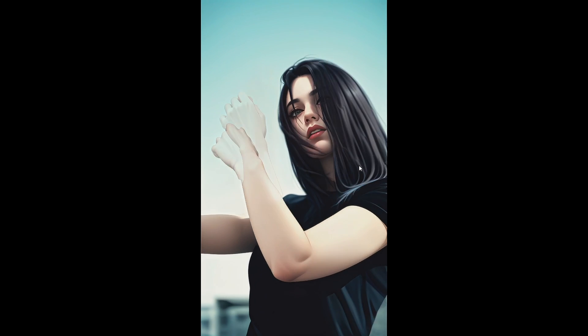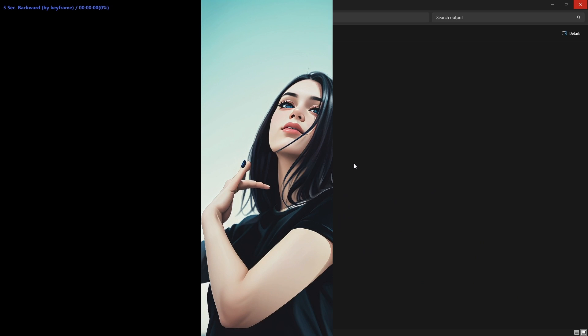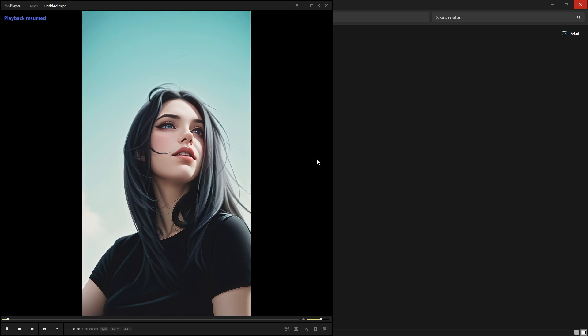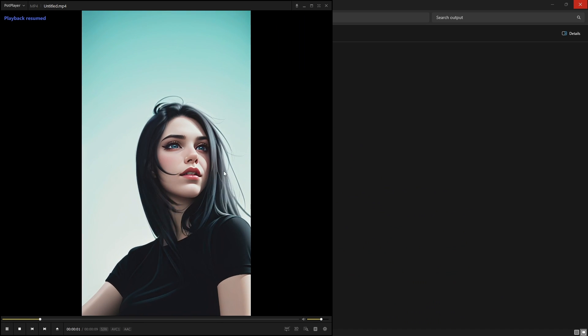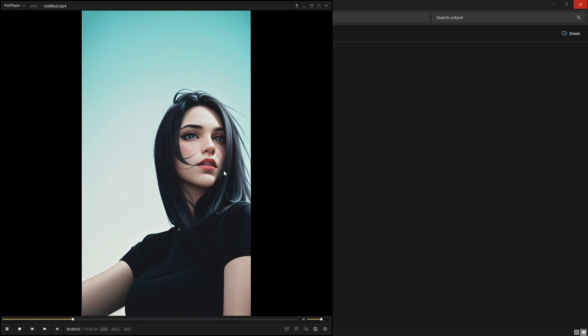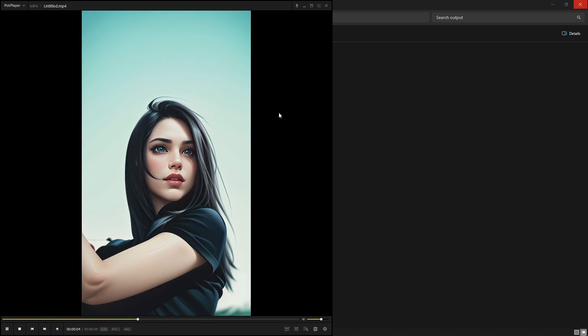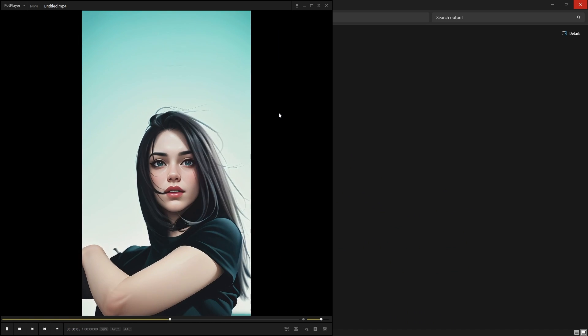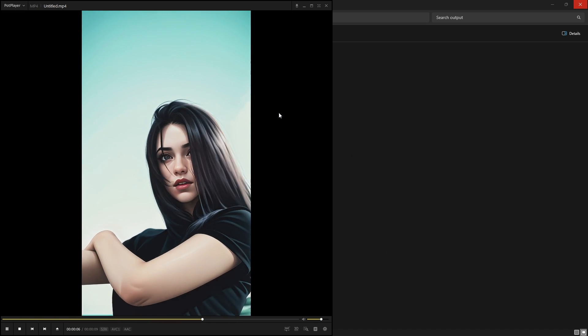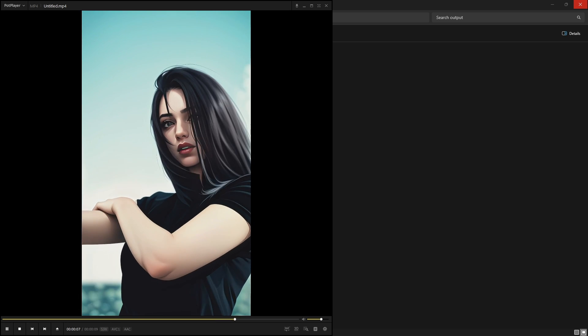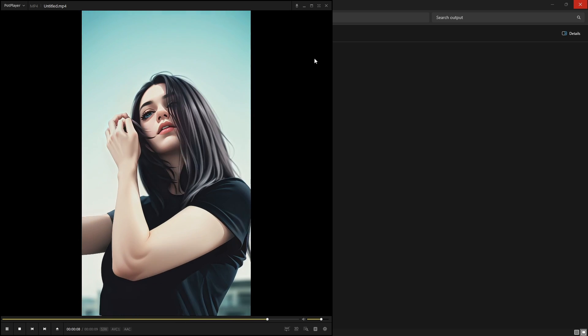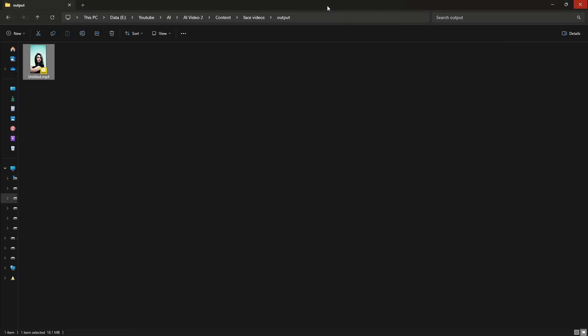This is using LCM LoRa in Automatic 1111. The point is that we are just trying to produce very fast videos, to produce videos faster using LCM LoRa in Automatic 1111. Despite that, the LCM Sampler has not yet been implemented.